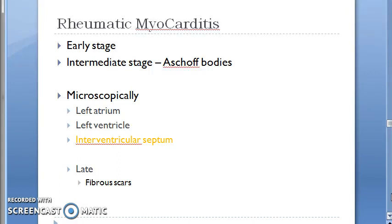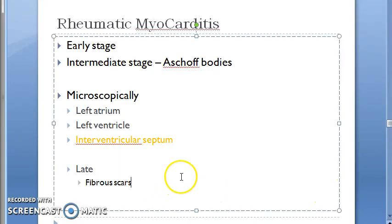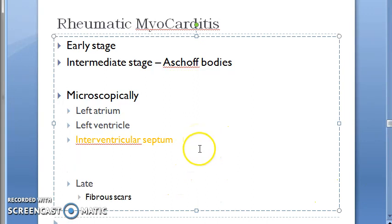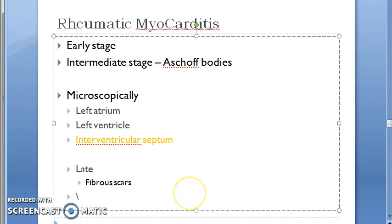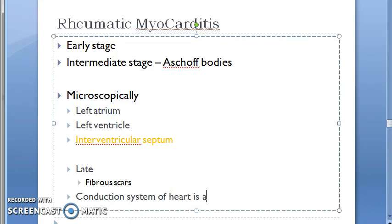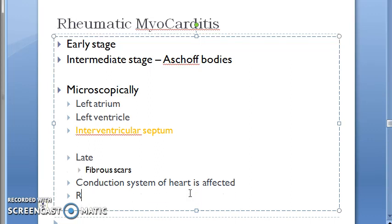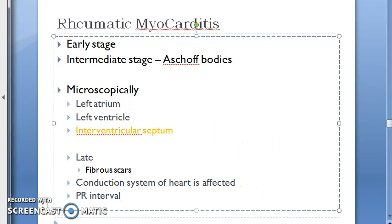In myocarditis, the intraventricular septum can also be affected. The conduction system of the heart is affected, leading to prolongation of the PR interval.